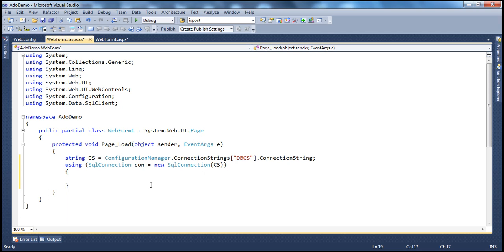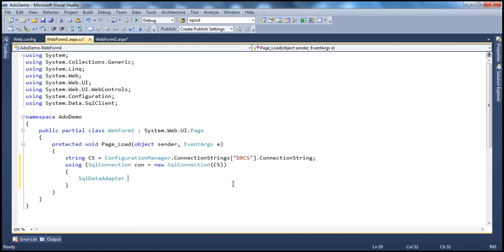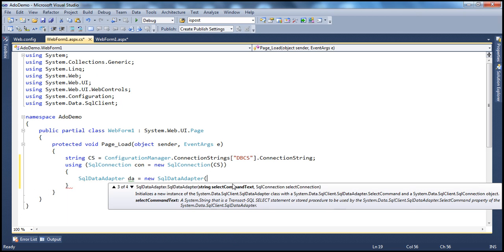Now we need to prepare the SQL command, but in this session we are going to use SQL data adapter instead of SQL command and SQL data reader. When we create an instance of the SQL command object, there is a constructor which takes two parameters: the command to execute and the connection. Similarly, when I create an instance of SQL data adapter — let's call this da = new SqlDataAdapter — there is an overloaded constructor that takes in the command to execute and the connection, exactly similar to how we create a SQL command object.